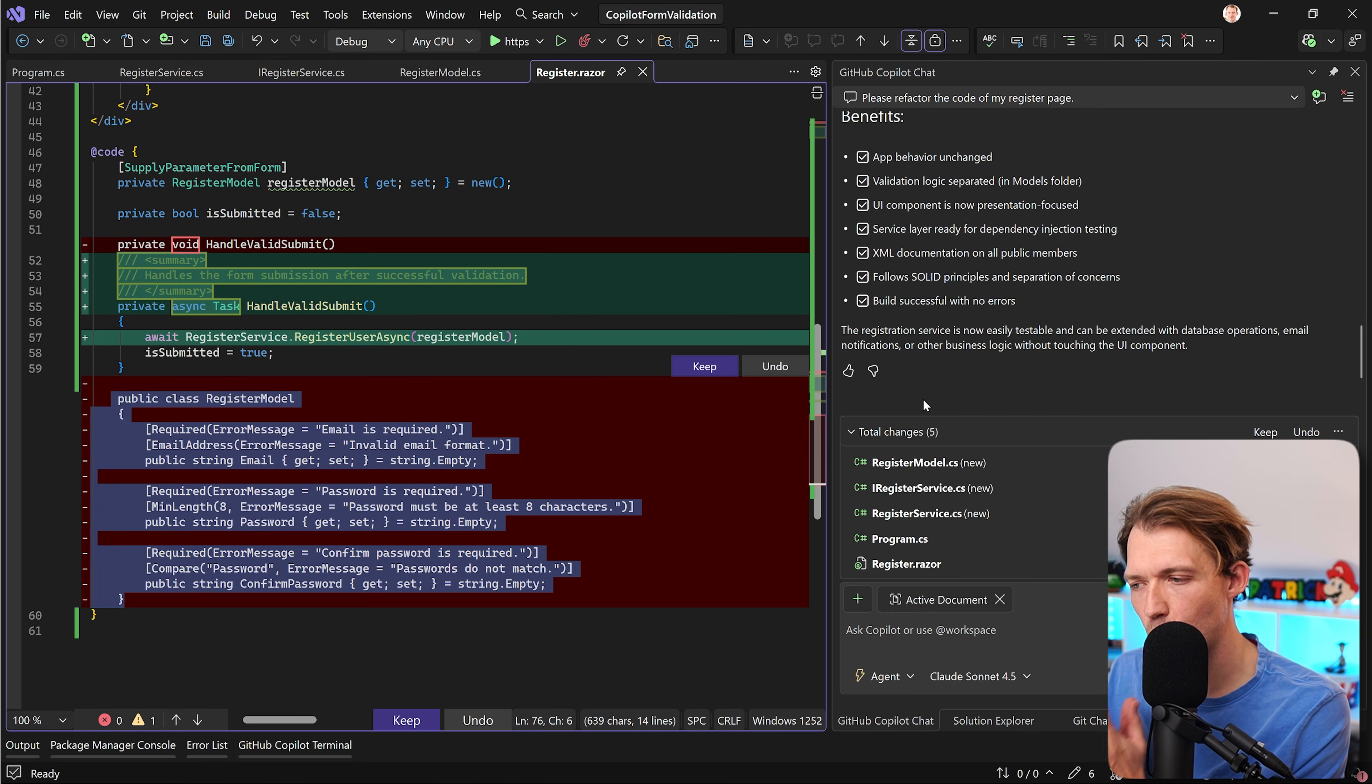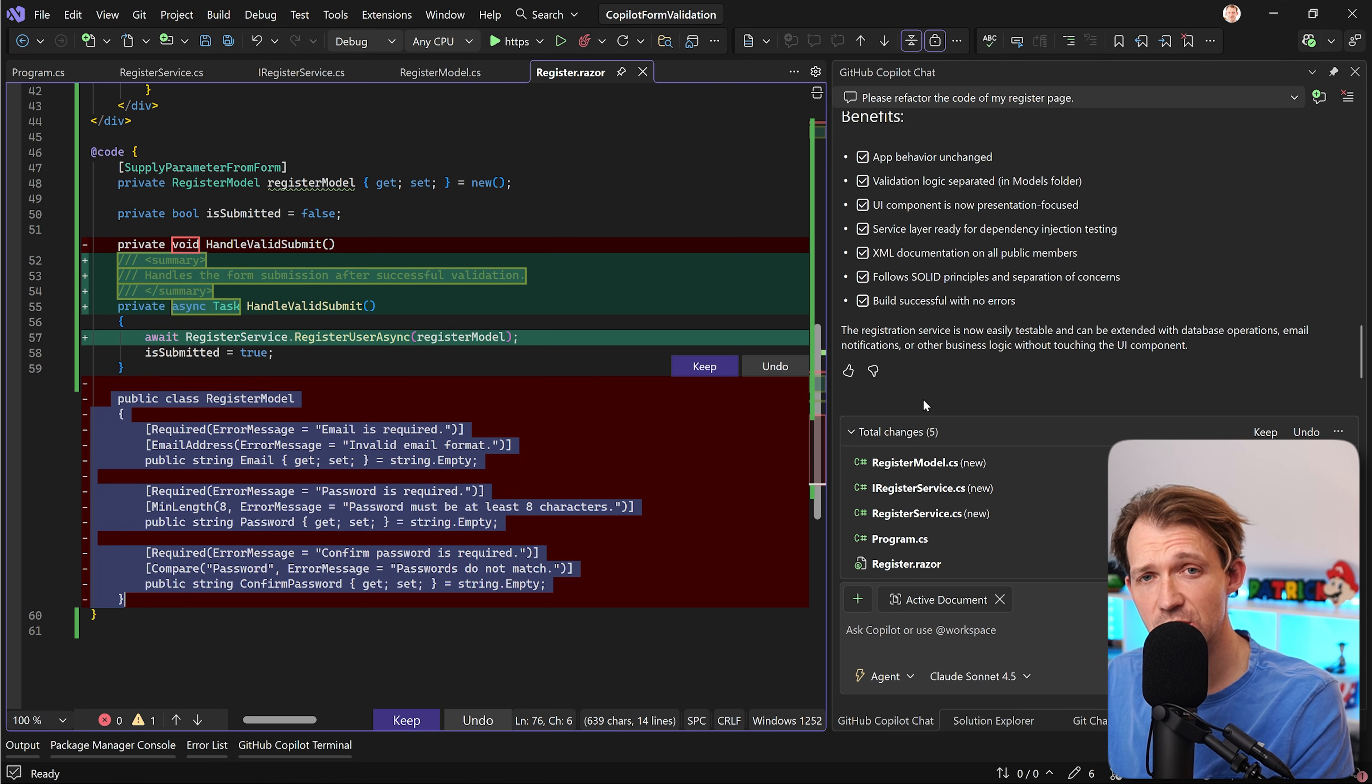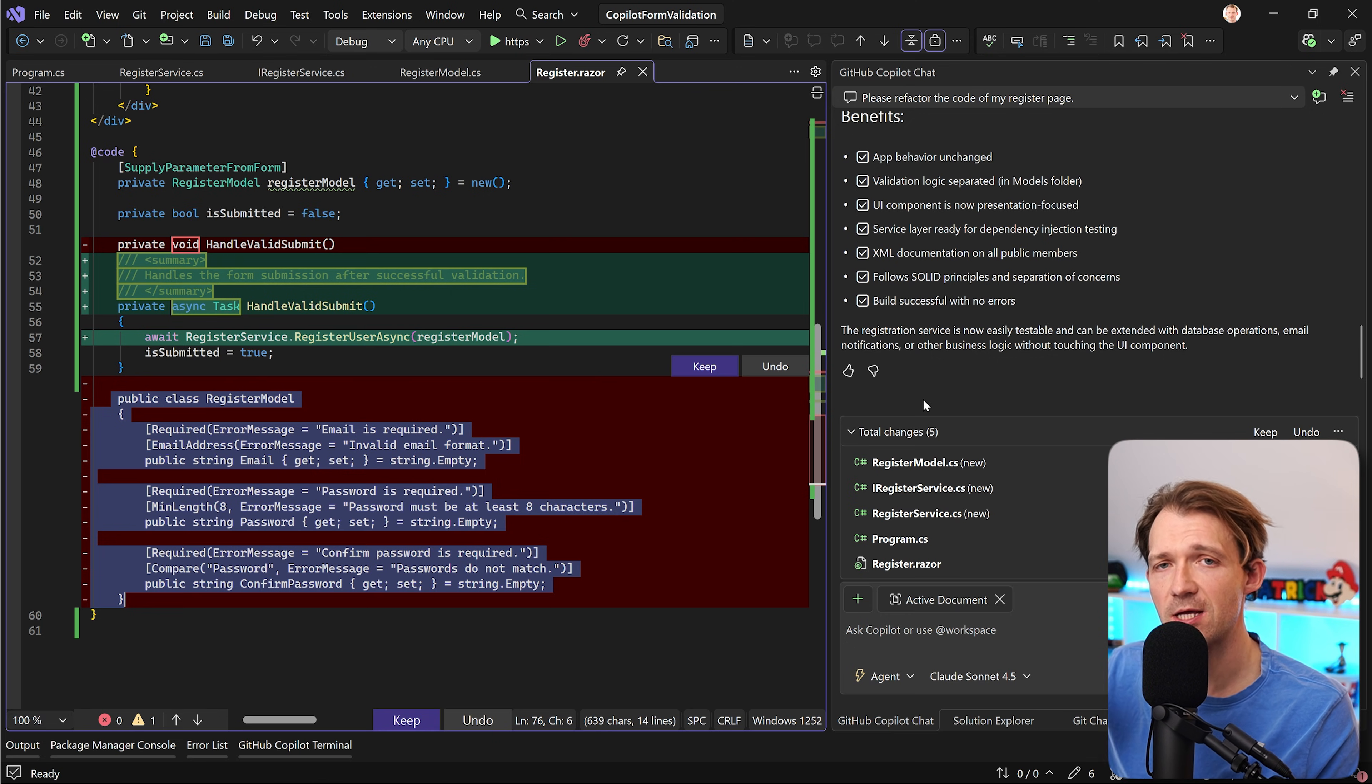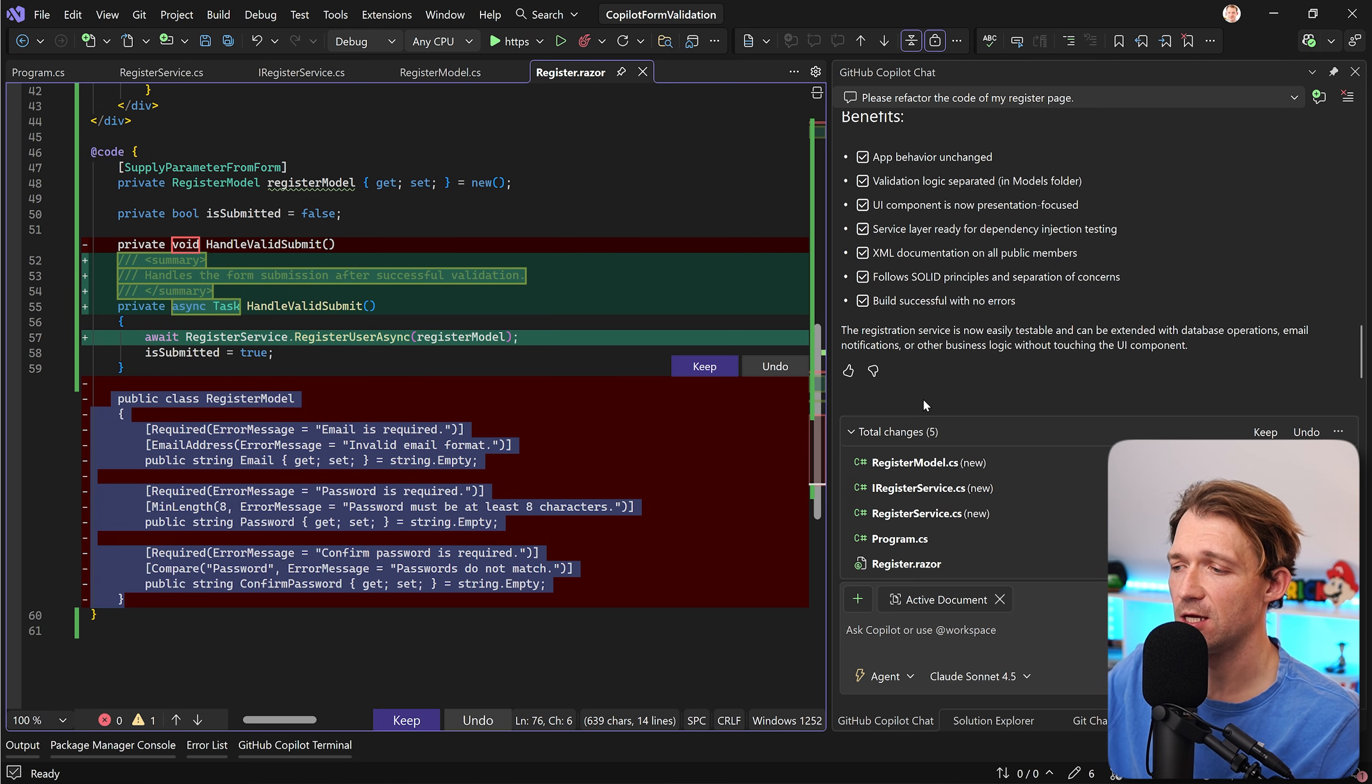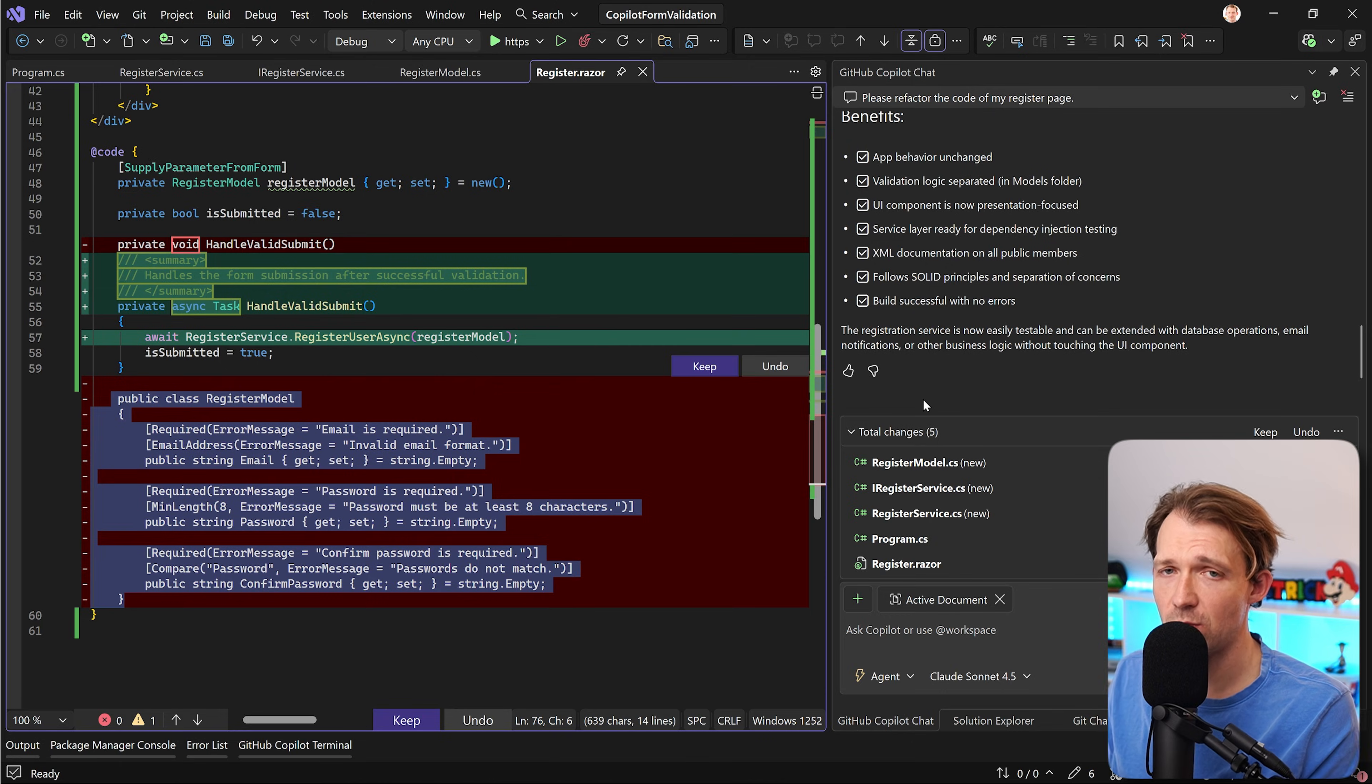So there is one big change that I can recommend and that would be an instruction file, right? With that instruction file Copilot knows upfront what you actually want to do here. For instance using dependency injection, using a service layer and so on. And if you want to see exactly how to do that, just check out this video here on the screen.